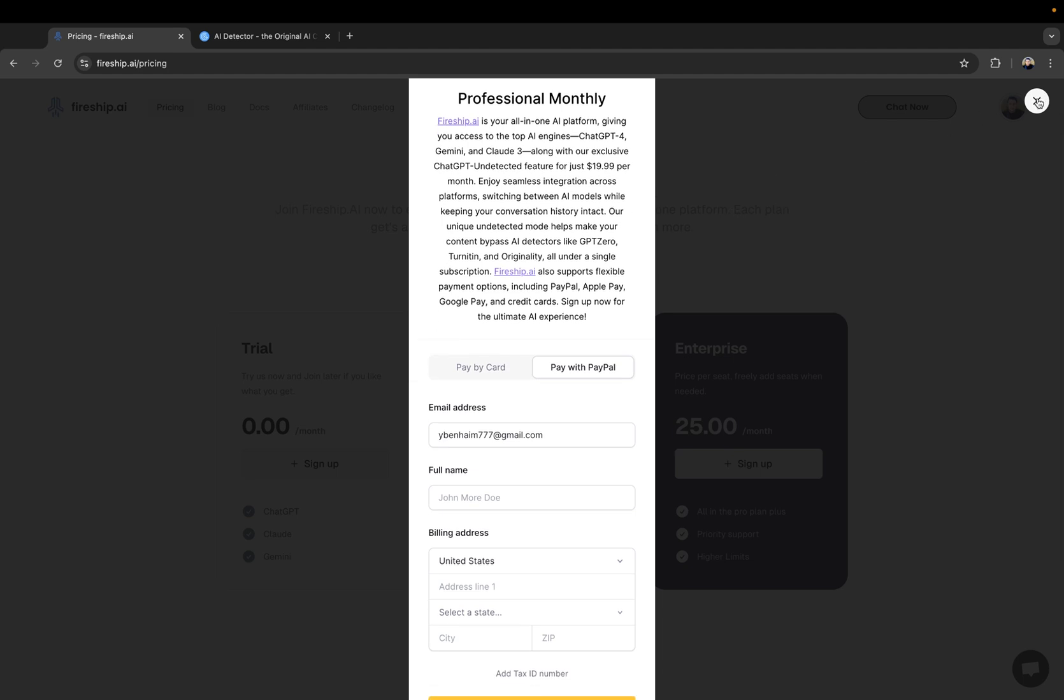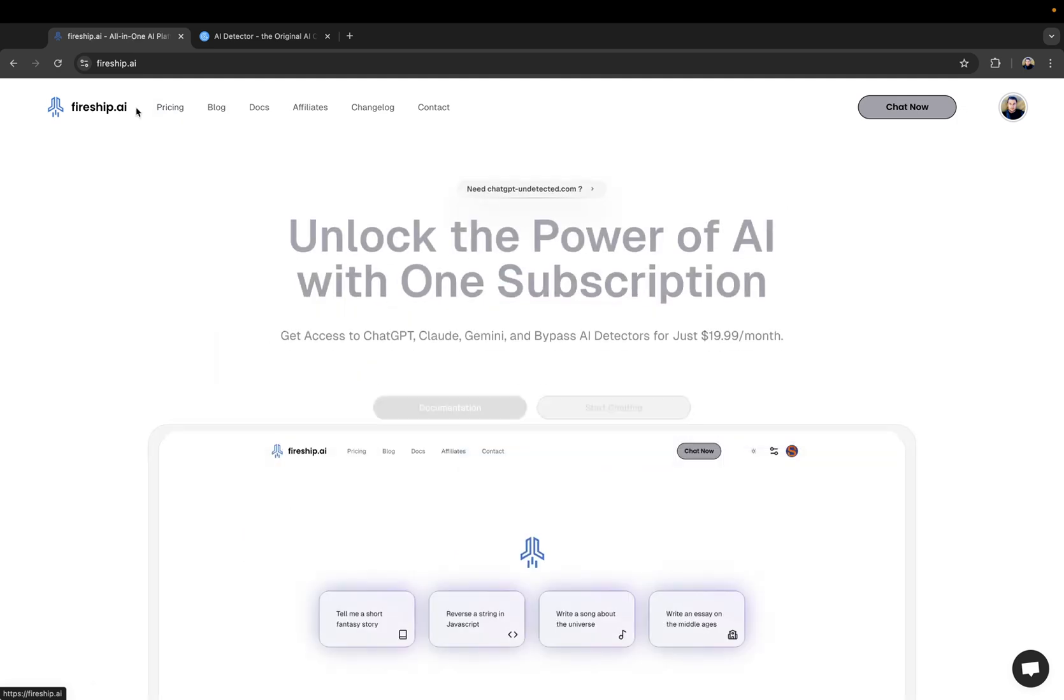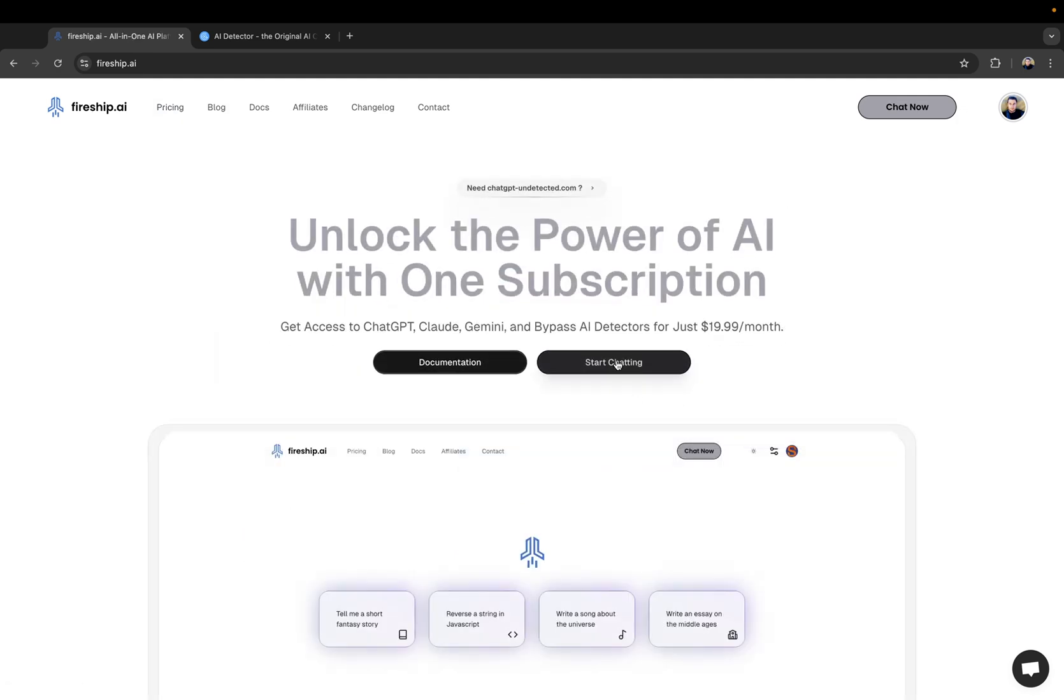And once you paid, you will automatically be brought back to this page. And then you can start using the platform.